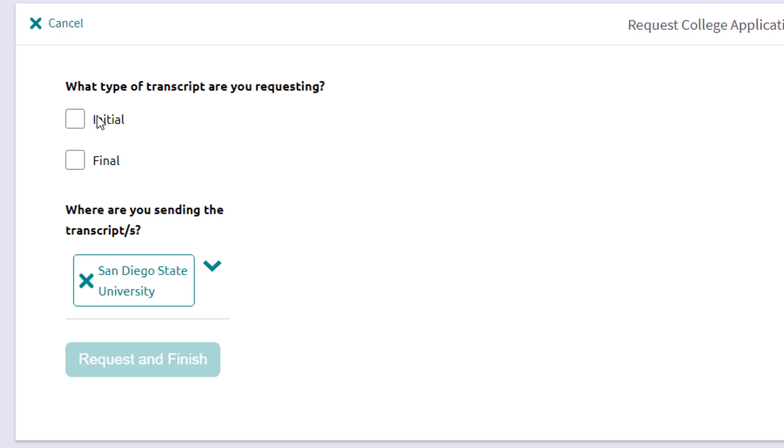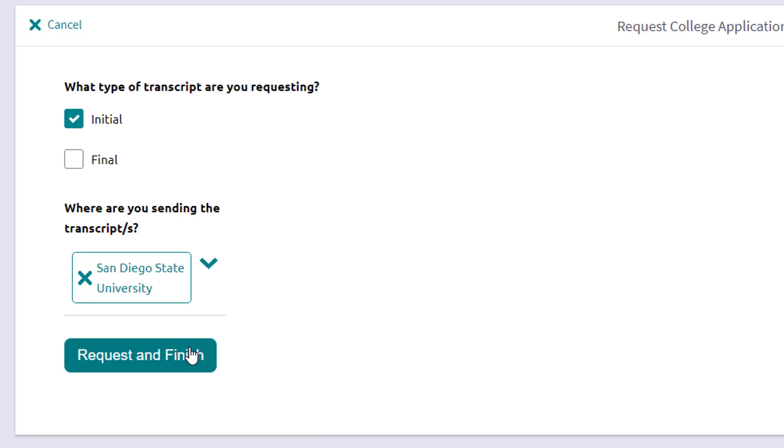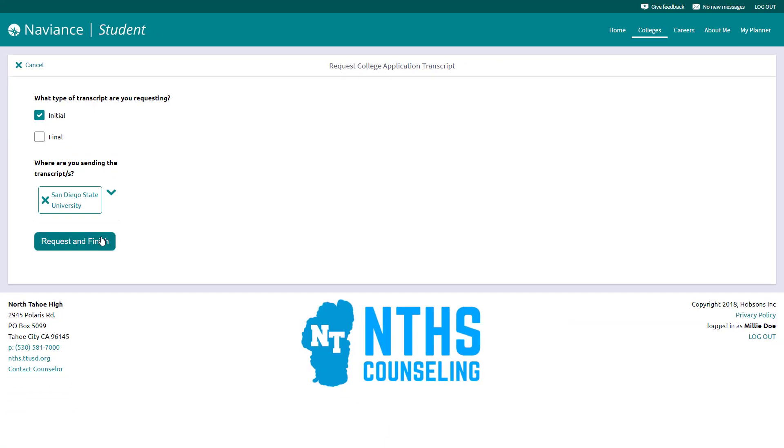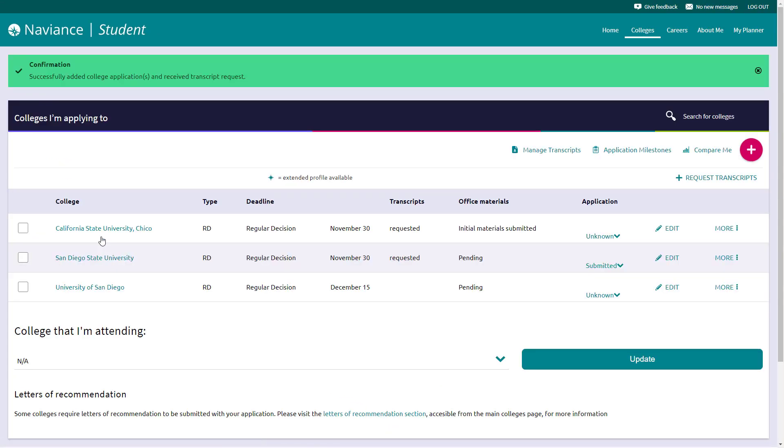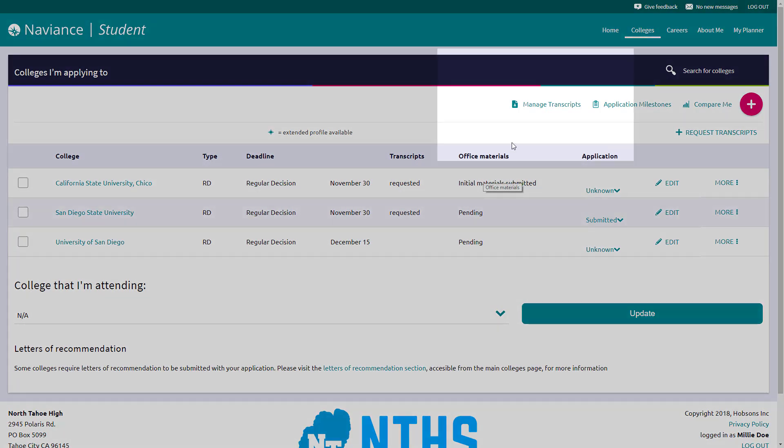We're going to order an initial transcript here. You'll see the schools that you want to apply or send those to. We'll just use San Diego State. If you need to remove any schools, for example, you can just use the X without starting the whole process over and just select request and finish. At that point, what you'll see is a confirmation at the top, and then you'll also see office materials are pending. Once again, use that office materials link with a grain of salt, primarily because all the CSU applications will show here as initial materials submitted.